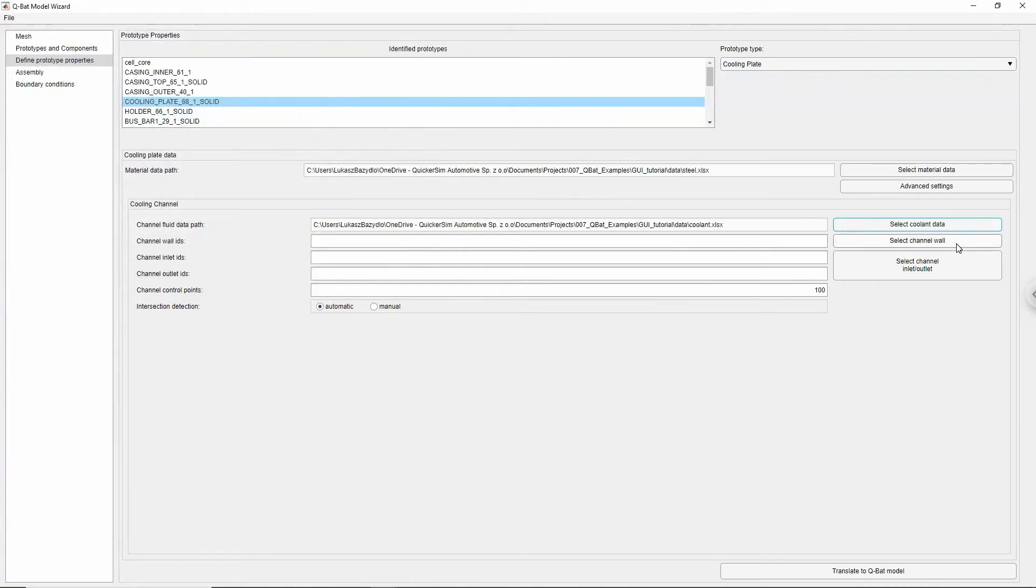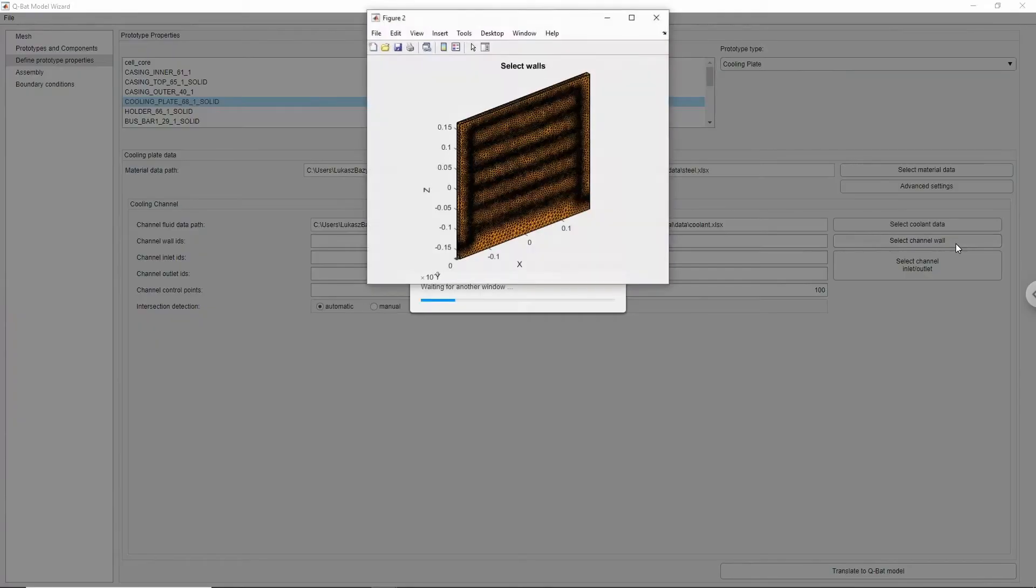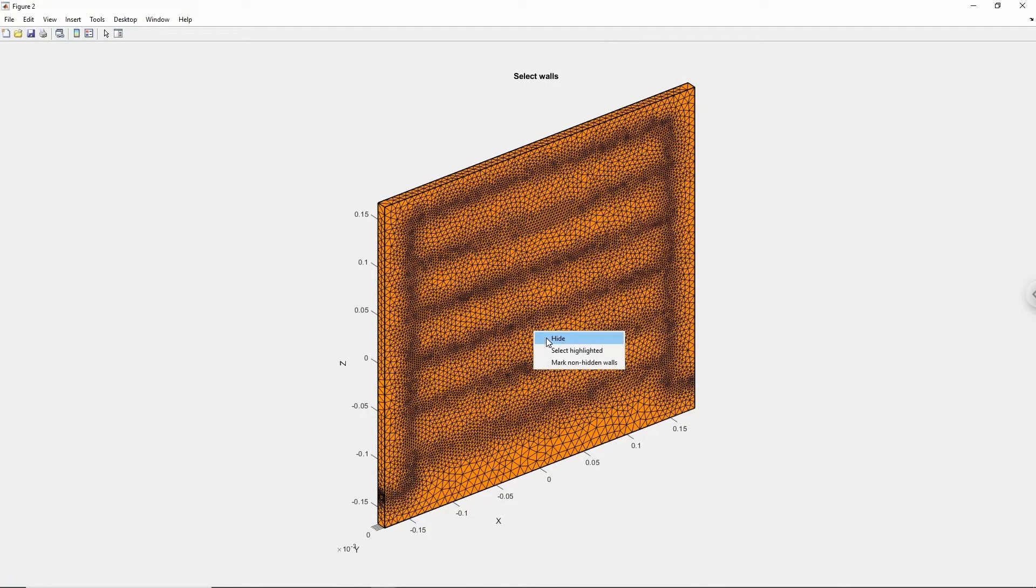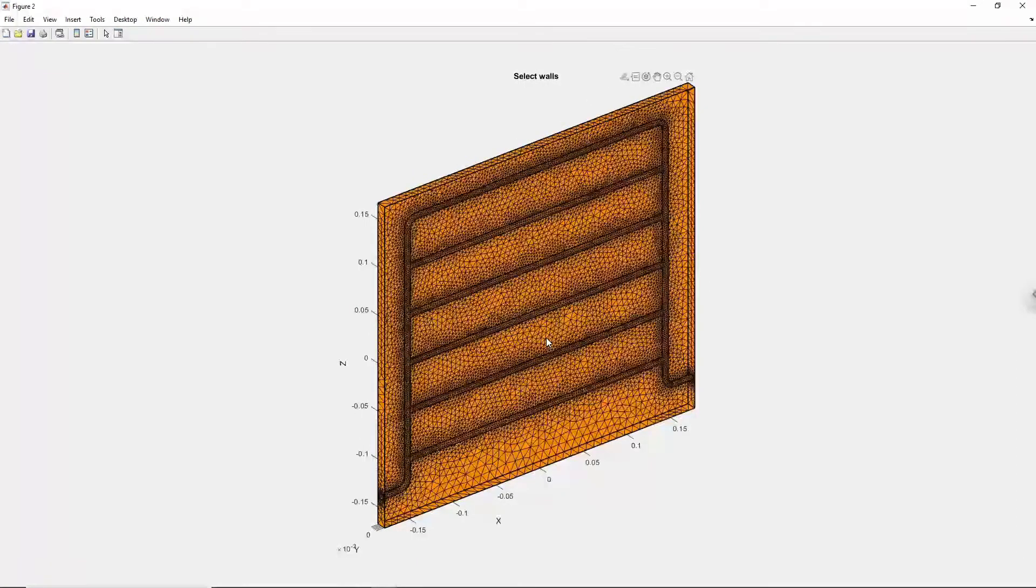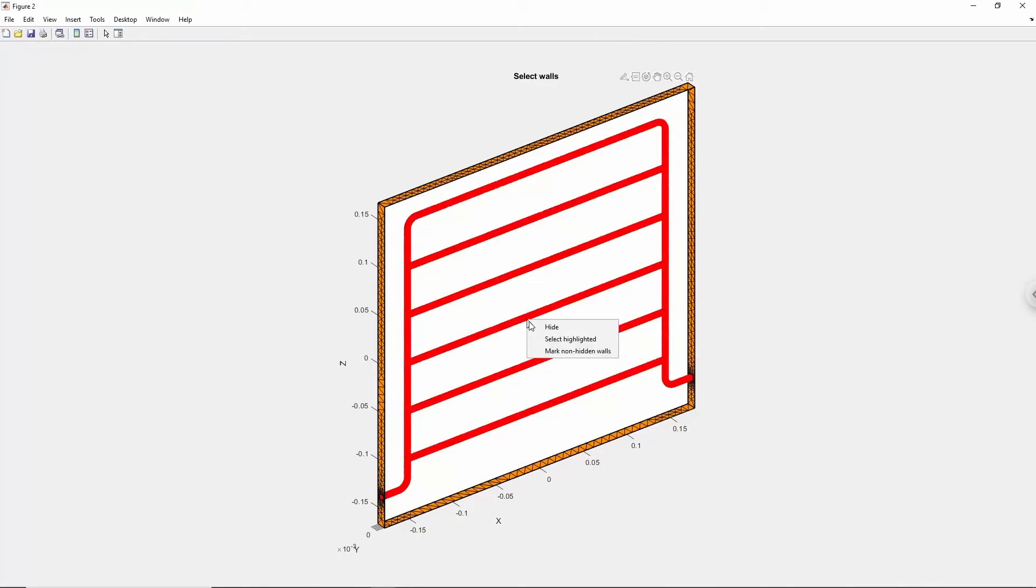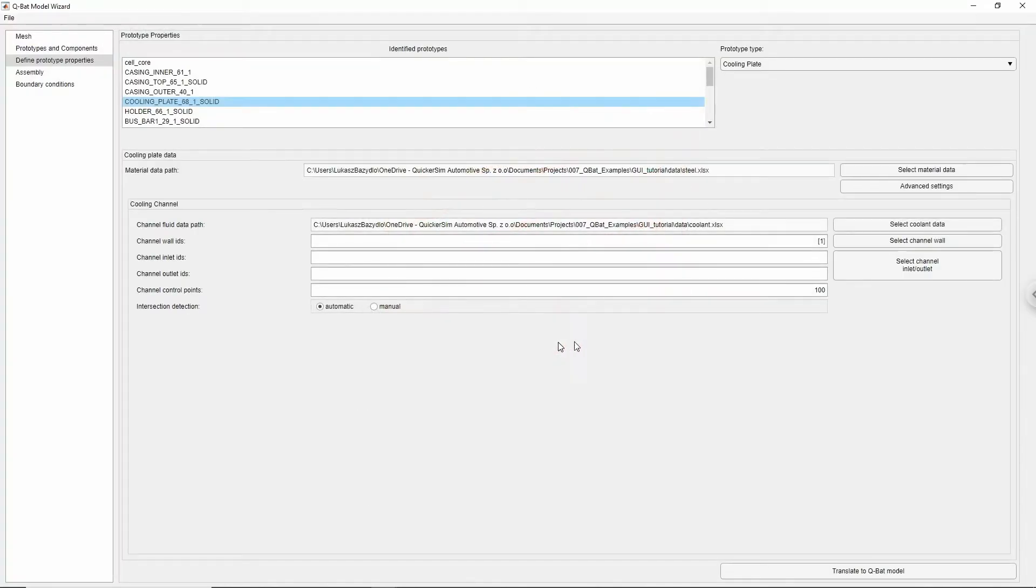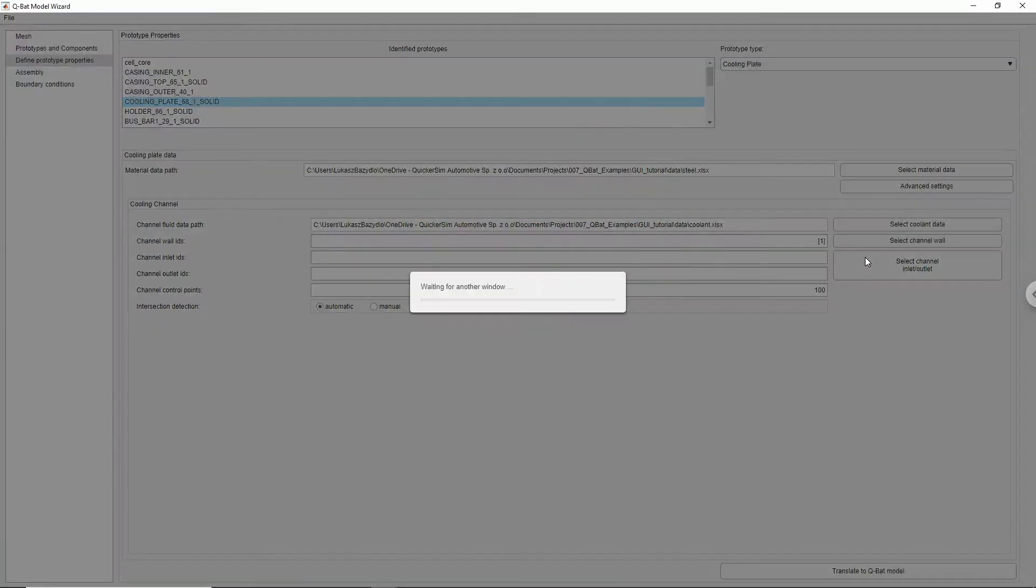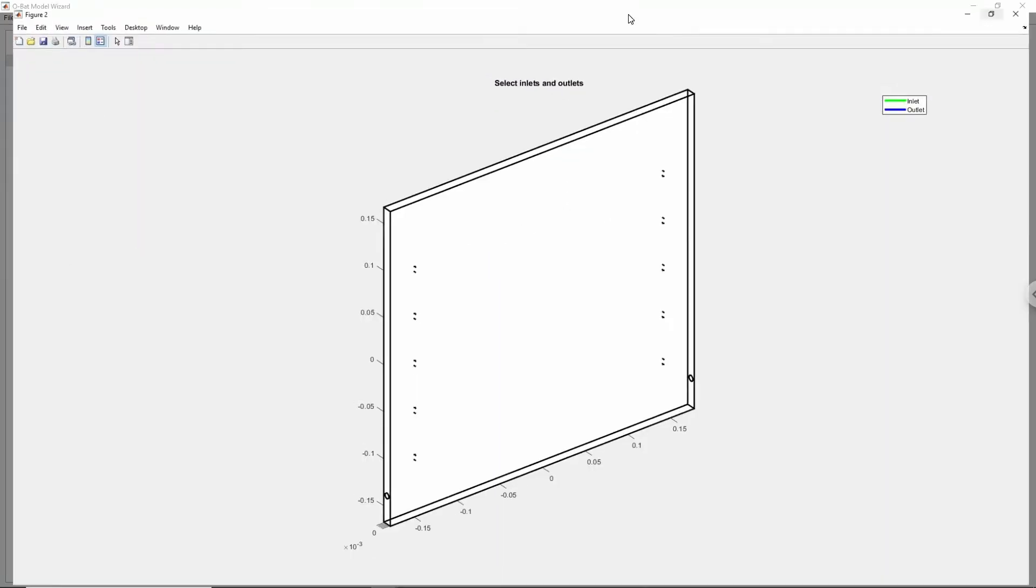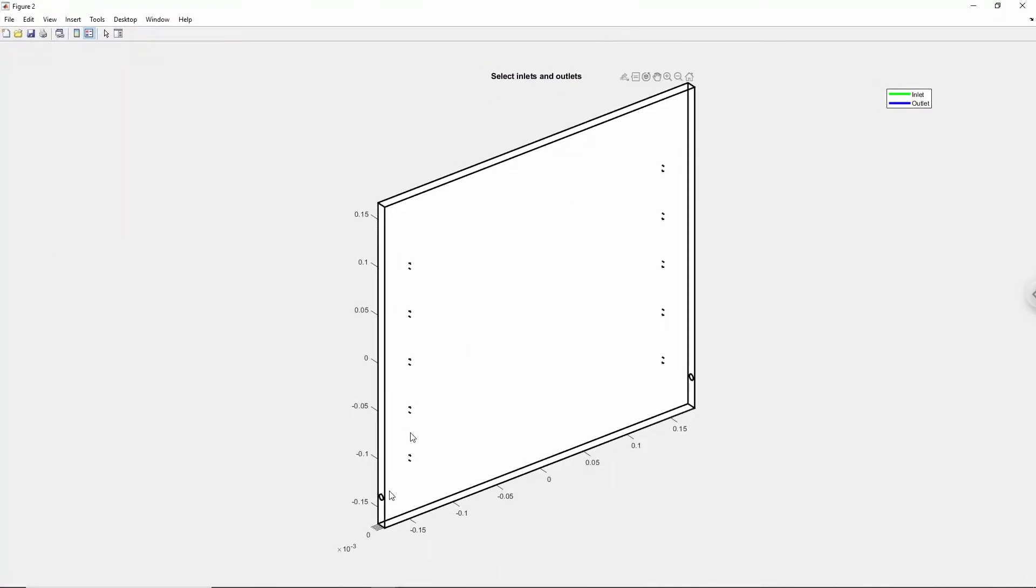We need to specify the inlet, outlet, and walls of the pipe.